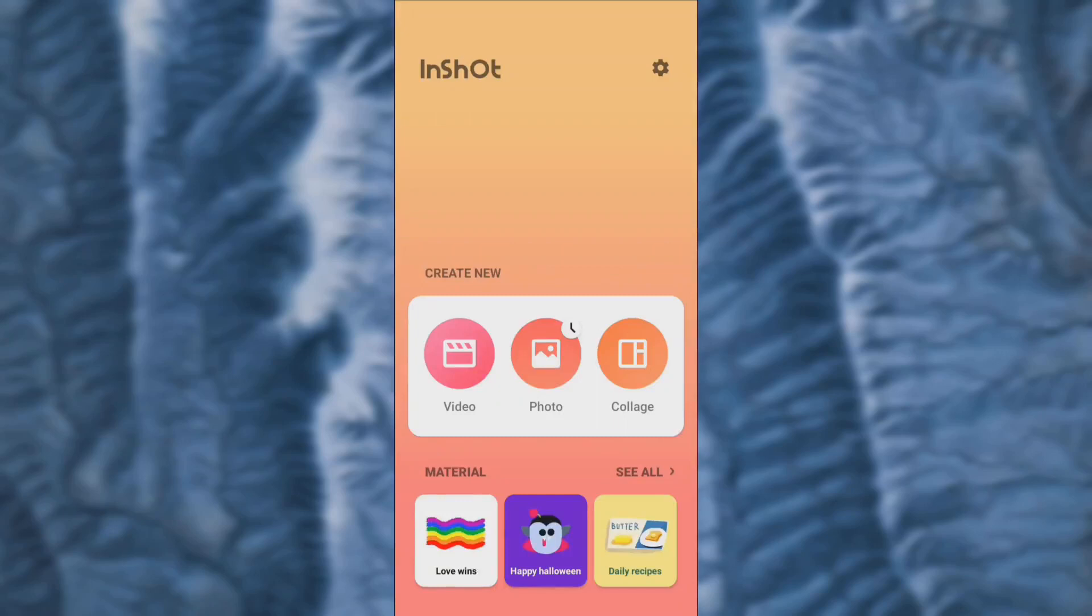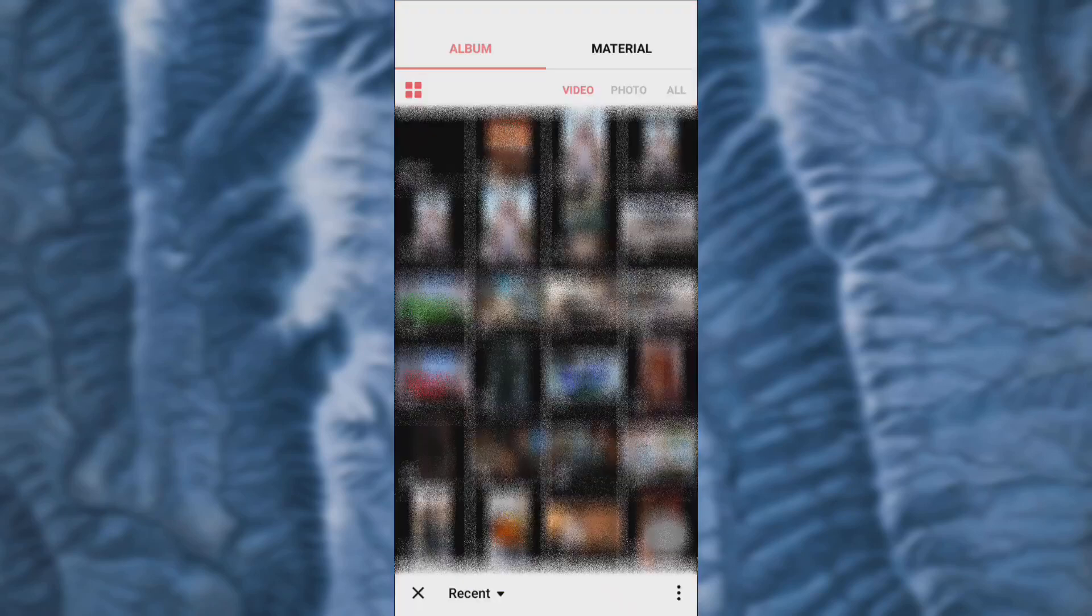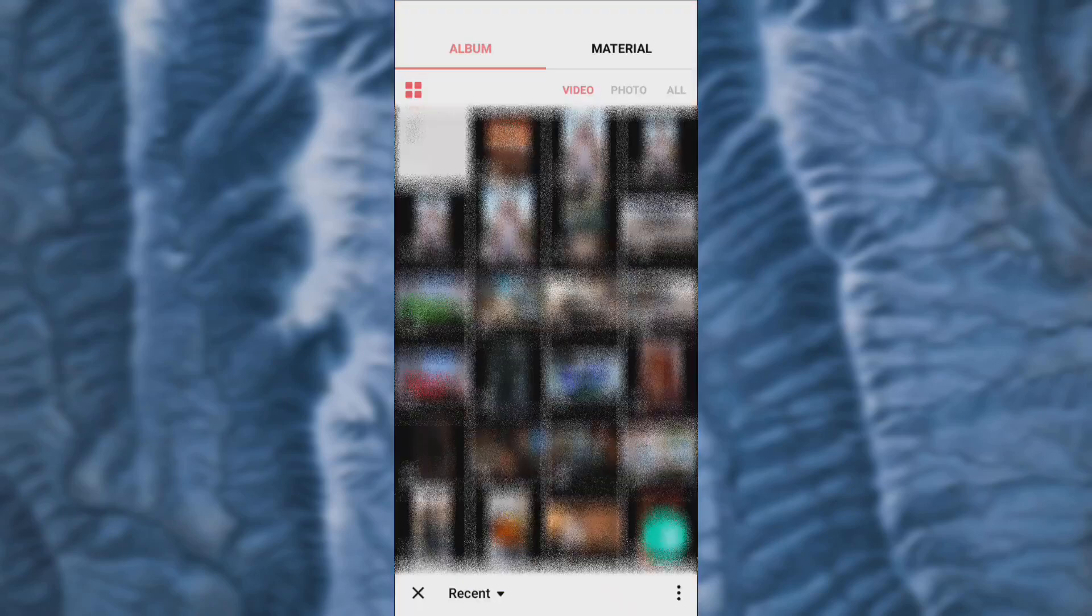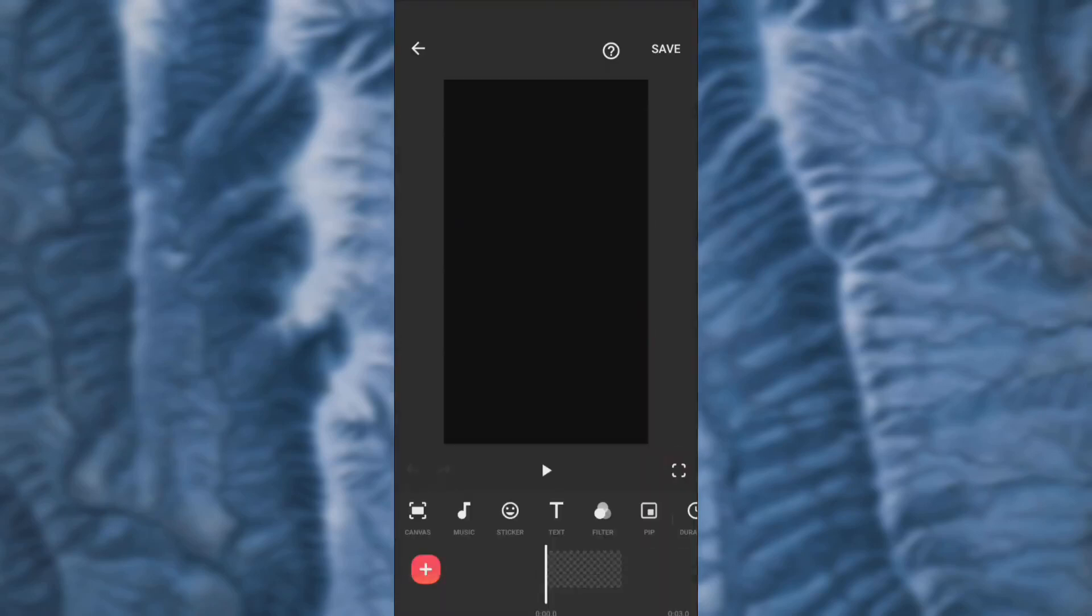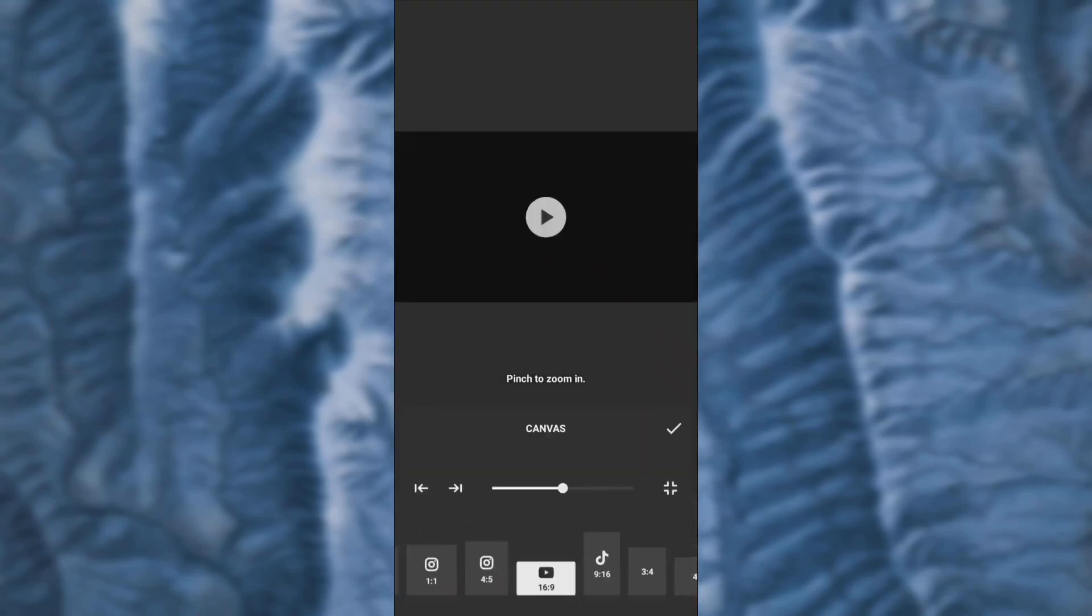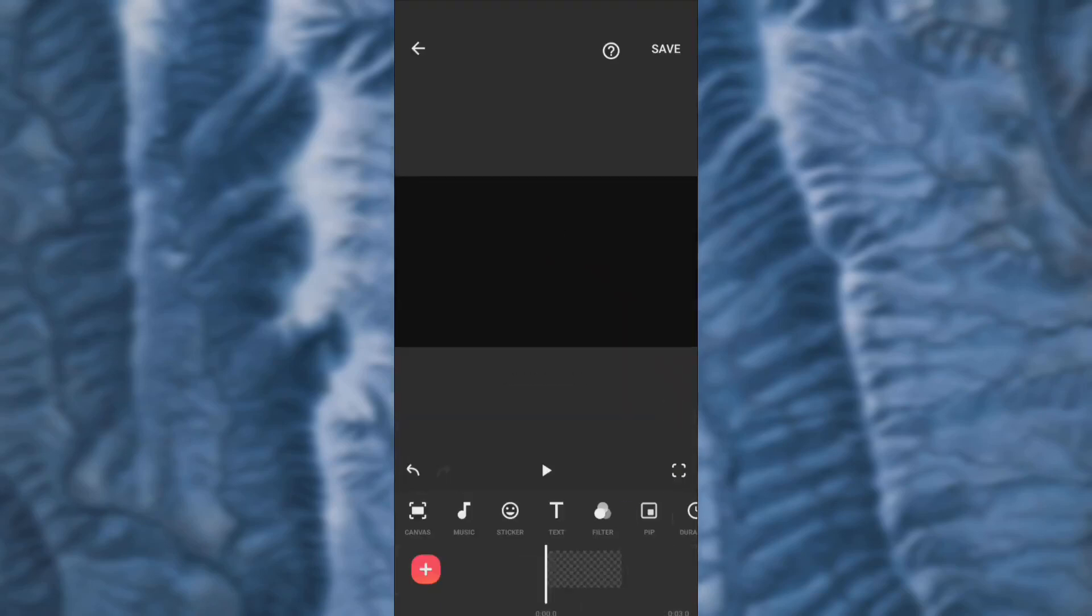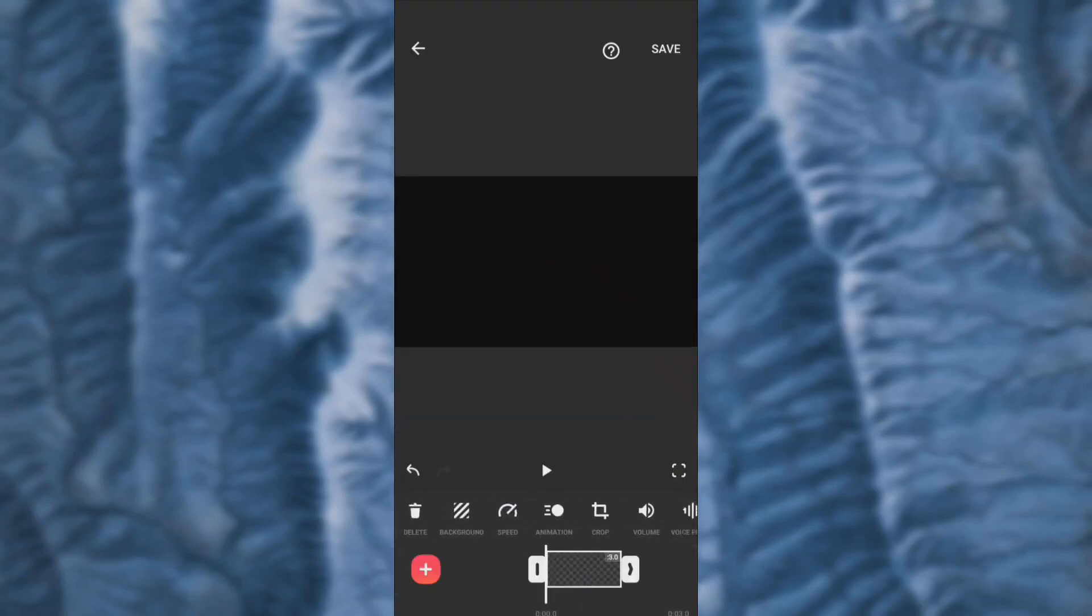Open InShot and select a blank clip. Set the canvas of the clip to 16 ratio 9, then duplicate the blank video as many times as you wish.